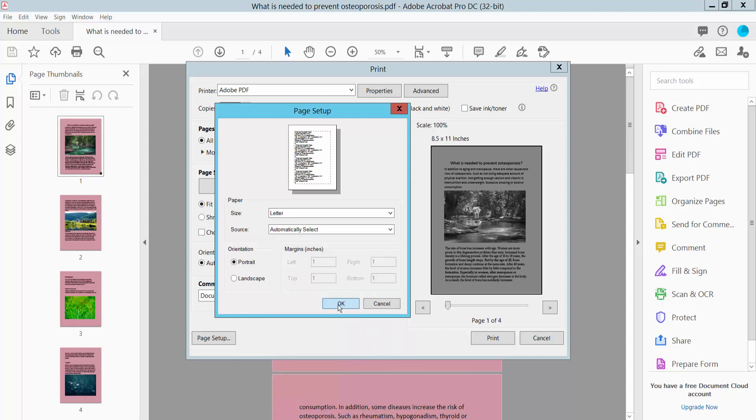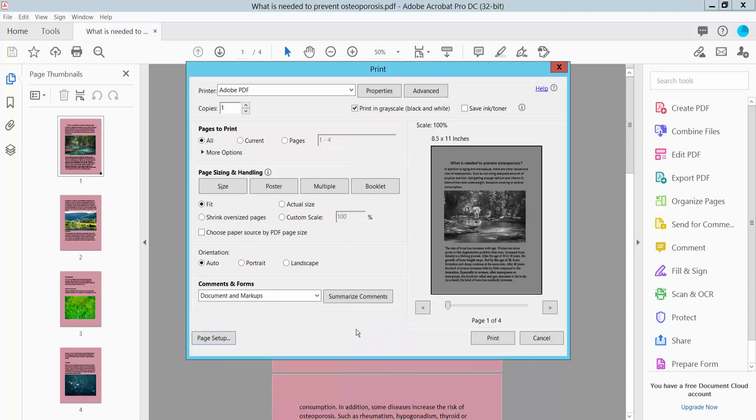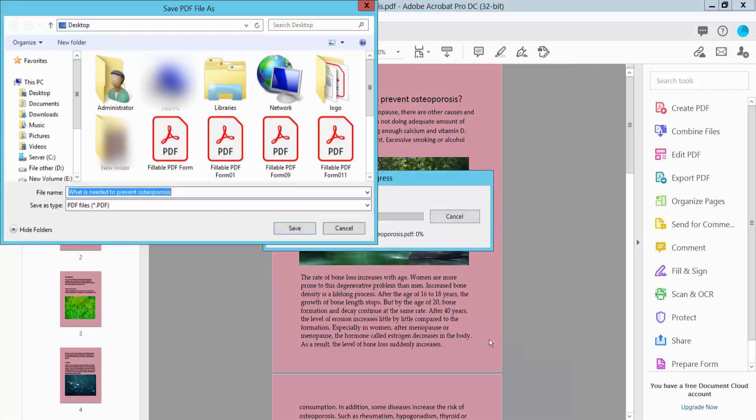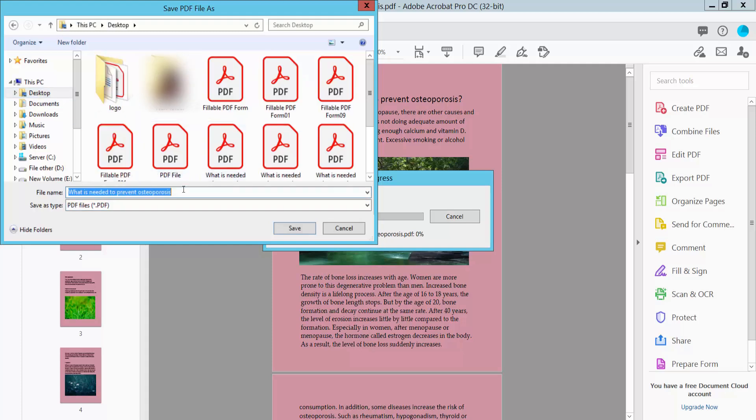Now finally, click the Print option and save the location of your PDF file.